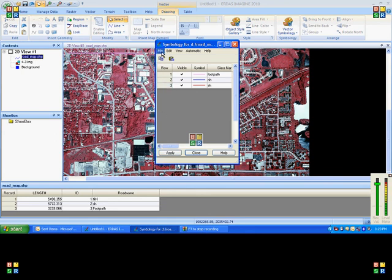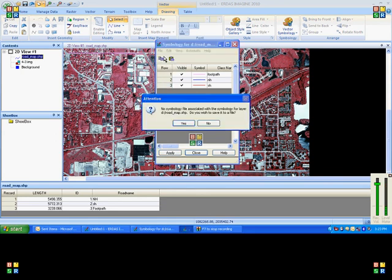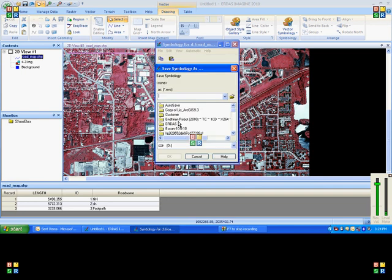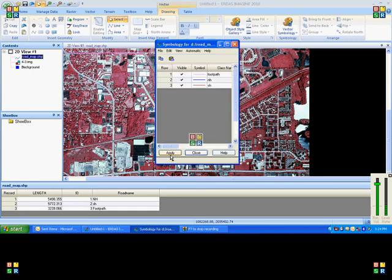This can be saved as a symbology file. Whenever you open the vector file, it can be rendered with the help of this symbology file.